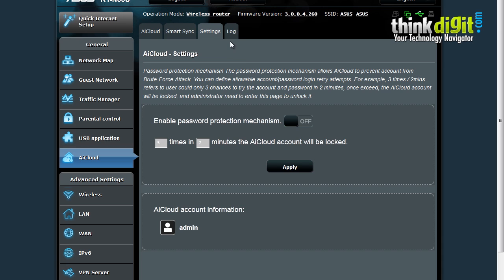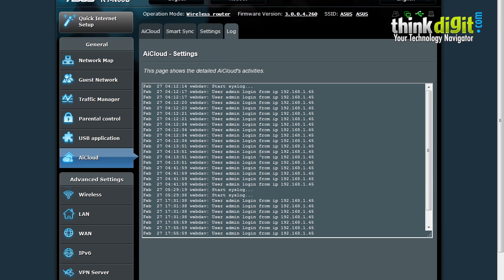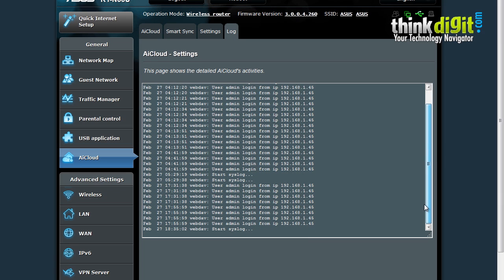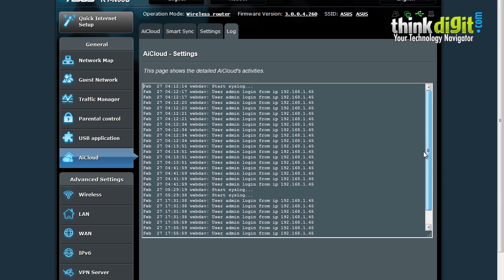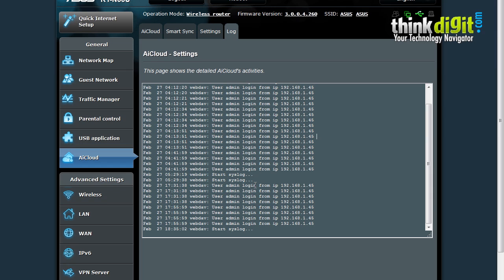It also provides us with the log feature. The log feature shows us the entire system log or the AI Cloud's log activities. It shows you a timestamp along with a date stamp and the corresponding activity which was performed during that time period.